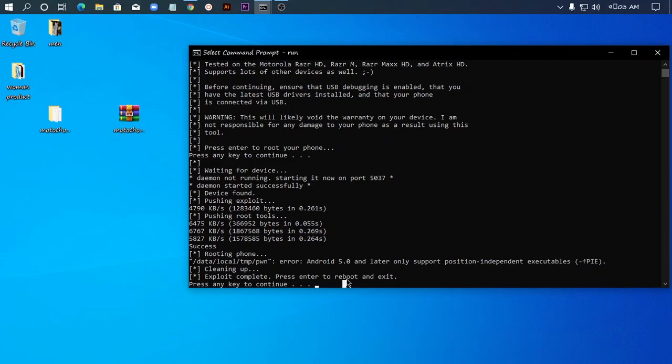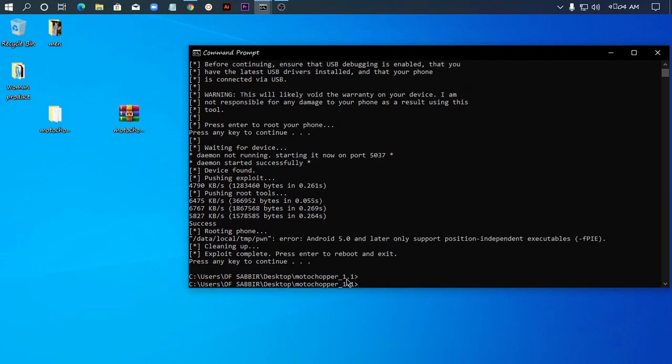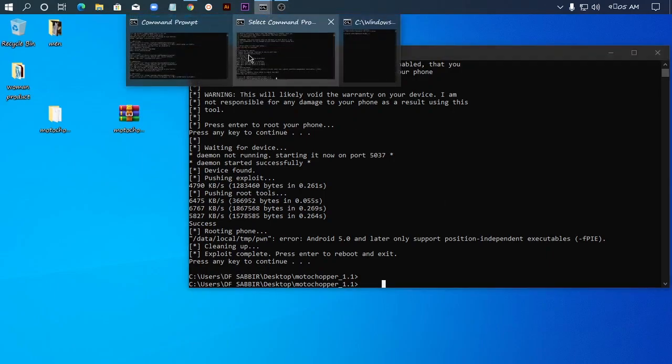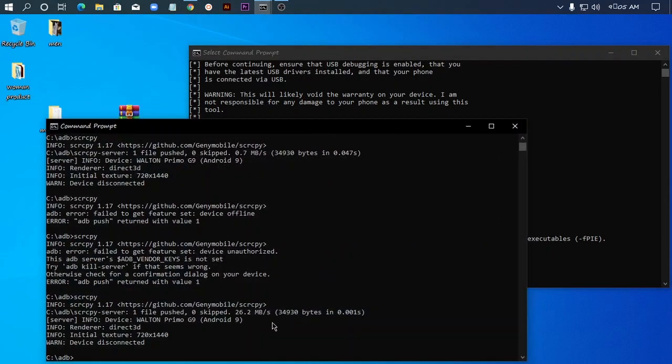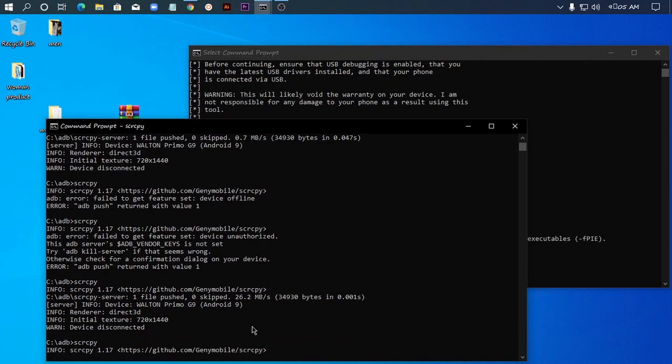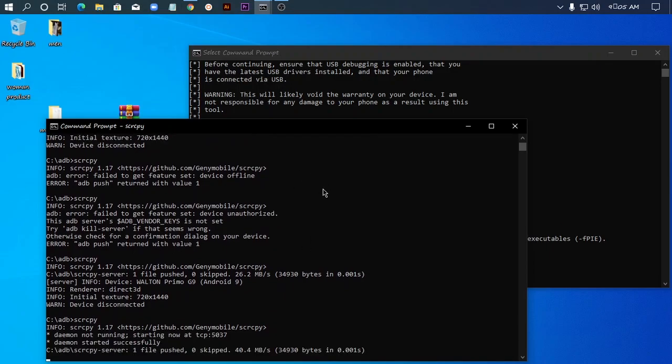The phone has already reset. I'm waiting for the phone to turn back on and boot up. Now I can see the phone screen coming back on.